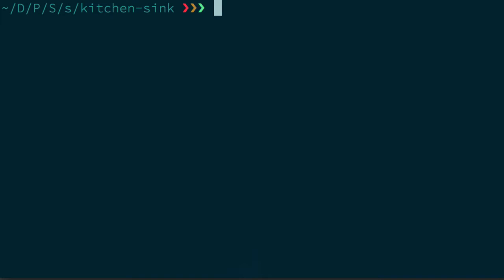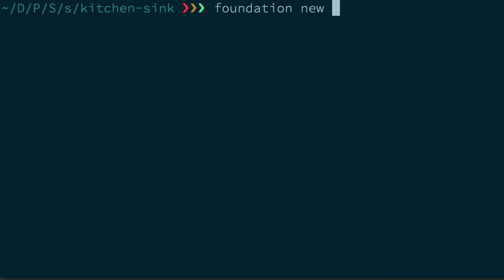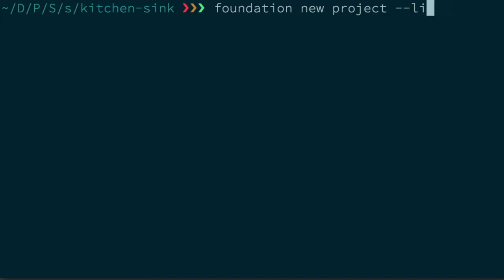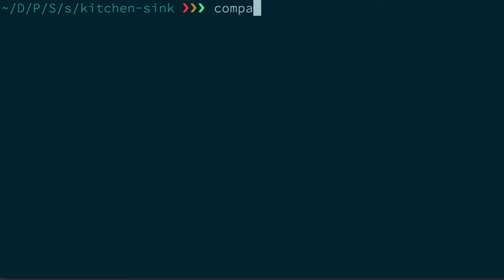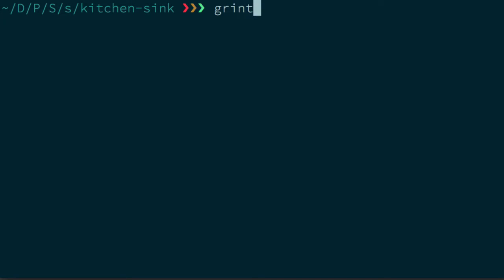So the first thing I'm going to do is run Grunt. I'm using the new Libsass, so if you've created a project with foundation new project dash dash Libsass it's a little bit faster, a really great workflow. I'm going to use Grunt but if you're not using that just remember compass watch is going to do the same thing, it's basically going to recompile the Sass files for us.